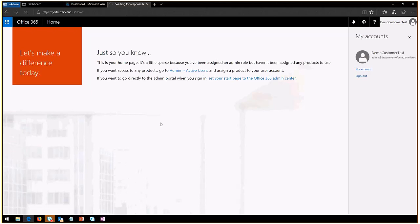You will see a couple of things that we will go through. Once your customer does this, keep in mind you will no longer have access to their tenant. You will be able to still manage your subscription and create new ones for them.